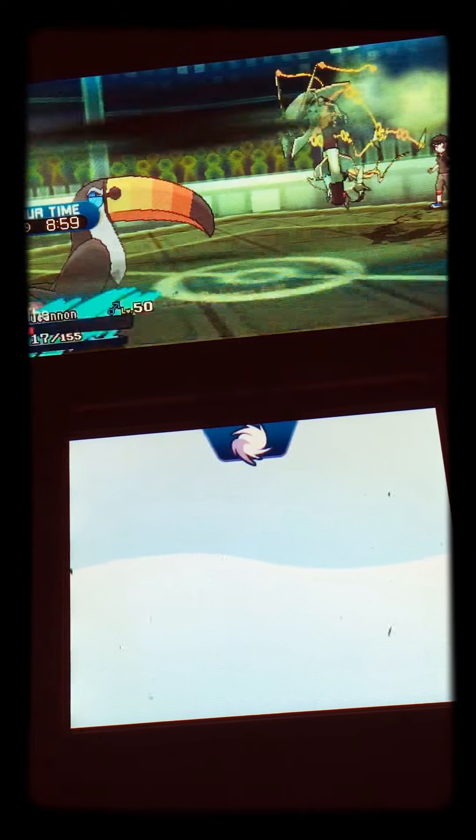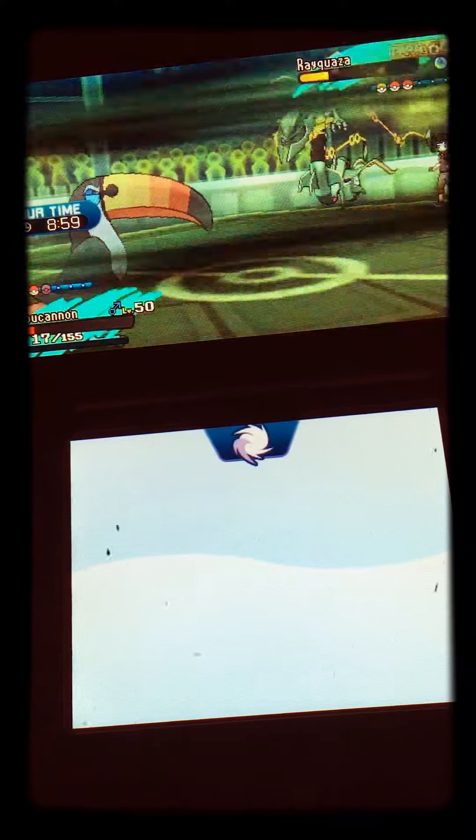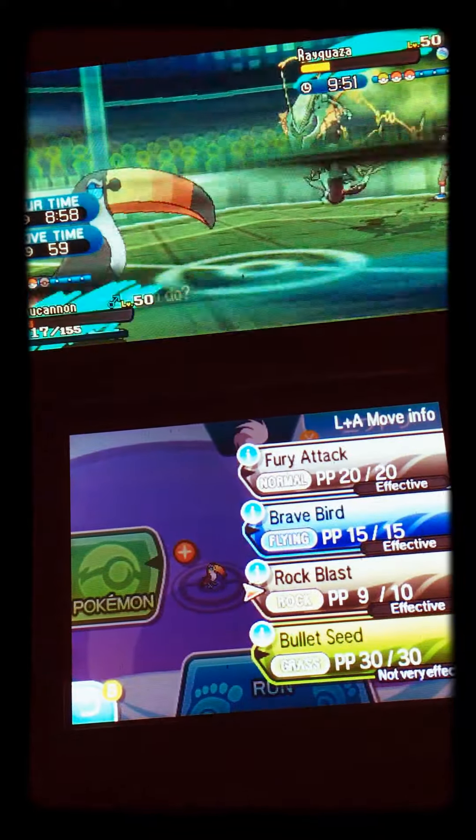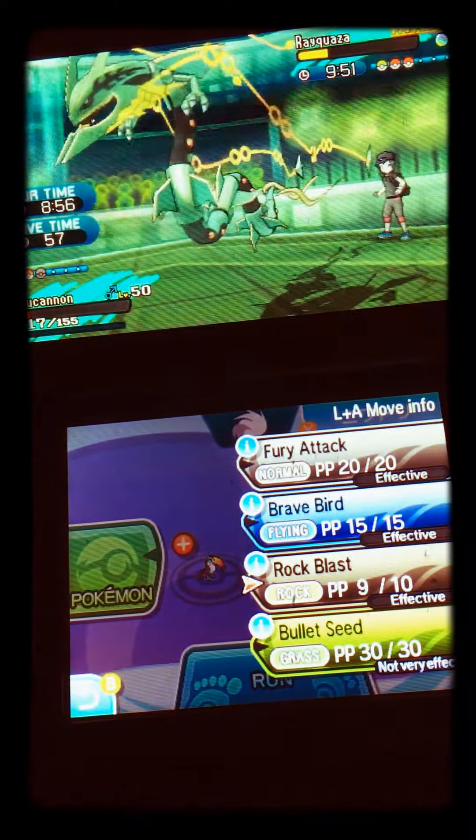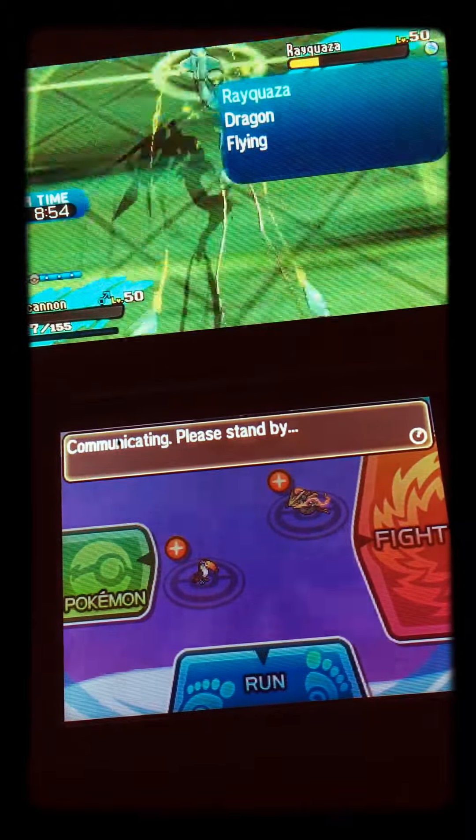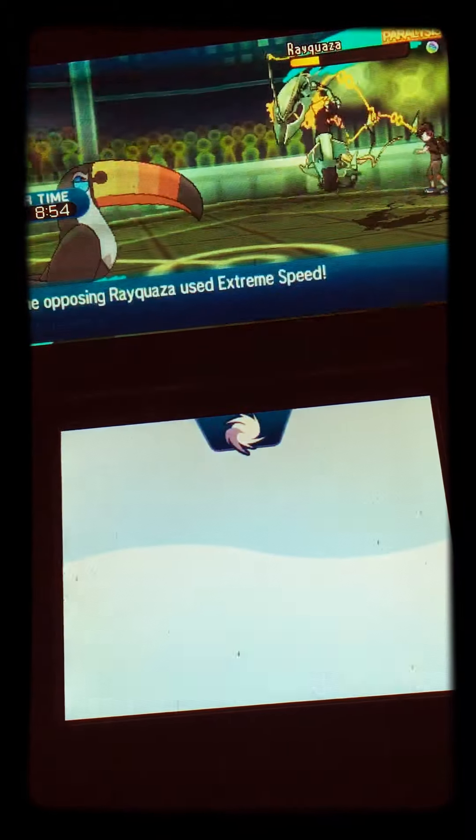Alright, we'll see how much this damages us. Still pretty much. It's going Extreme Speed, that's for sure. Paralyze it, paralyze. Yeah.